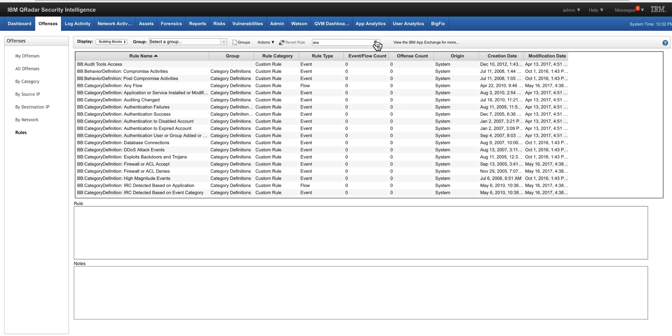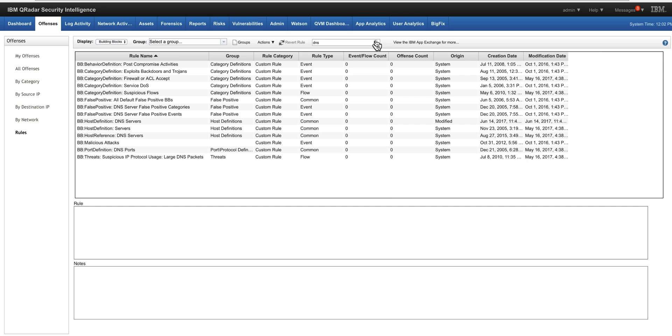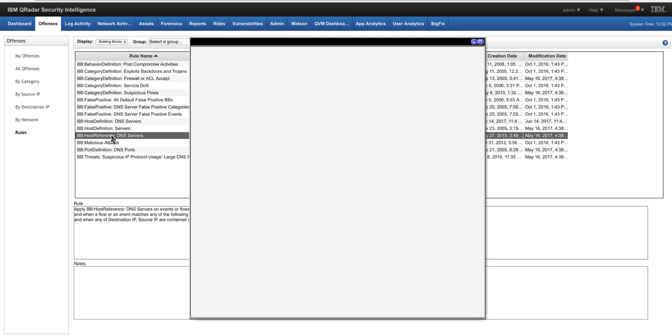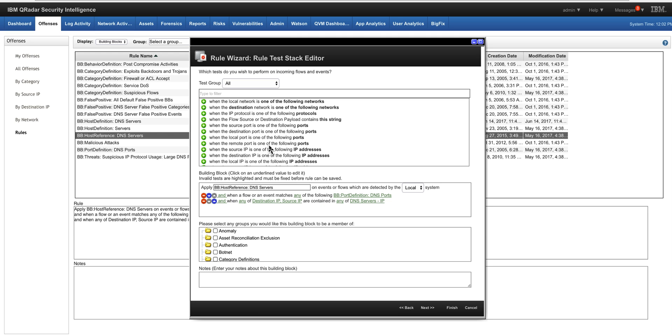we will see the host definitions we've been talking about so far, but there's also the host reference. If we click on it, we actually see that this structure references that DNS servers API reference set that I mentioned to you before.